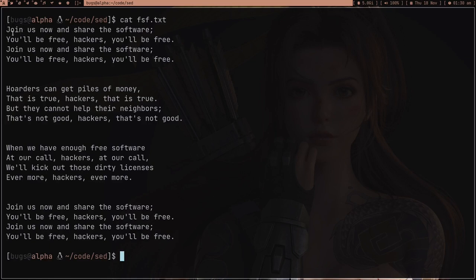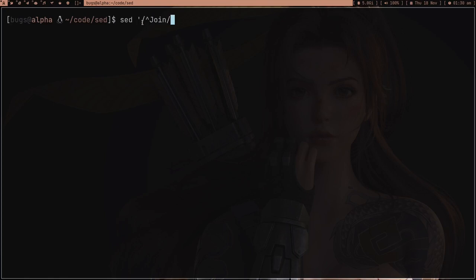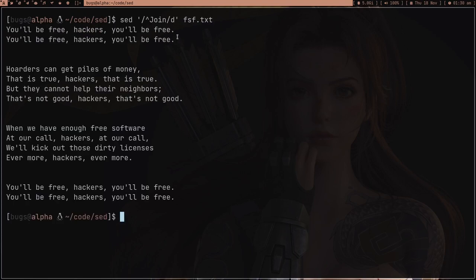Now suppose I just want to delete all lines that start with the word 'join'. We can use sed with the regular expression for lines starting with 'join' and pass the d command to delete. Running that on fsf.txt, you can see we got rid of all the lines that started with 'join'.